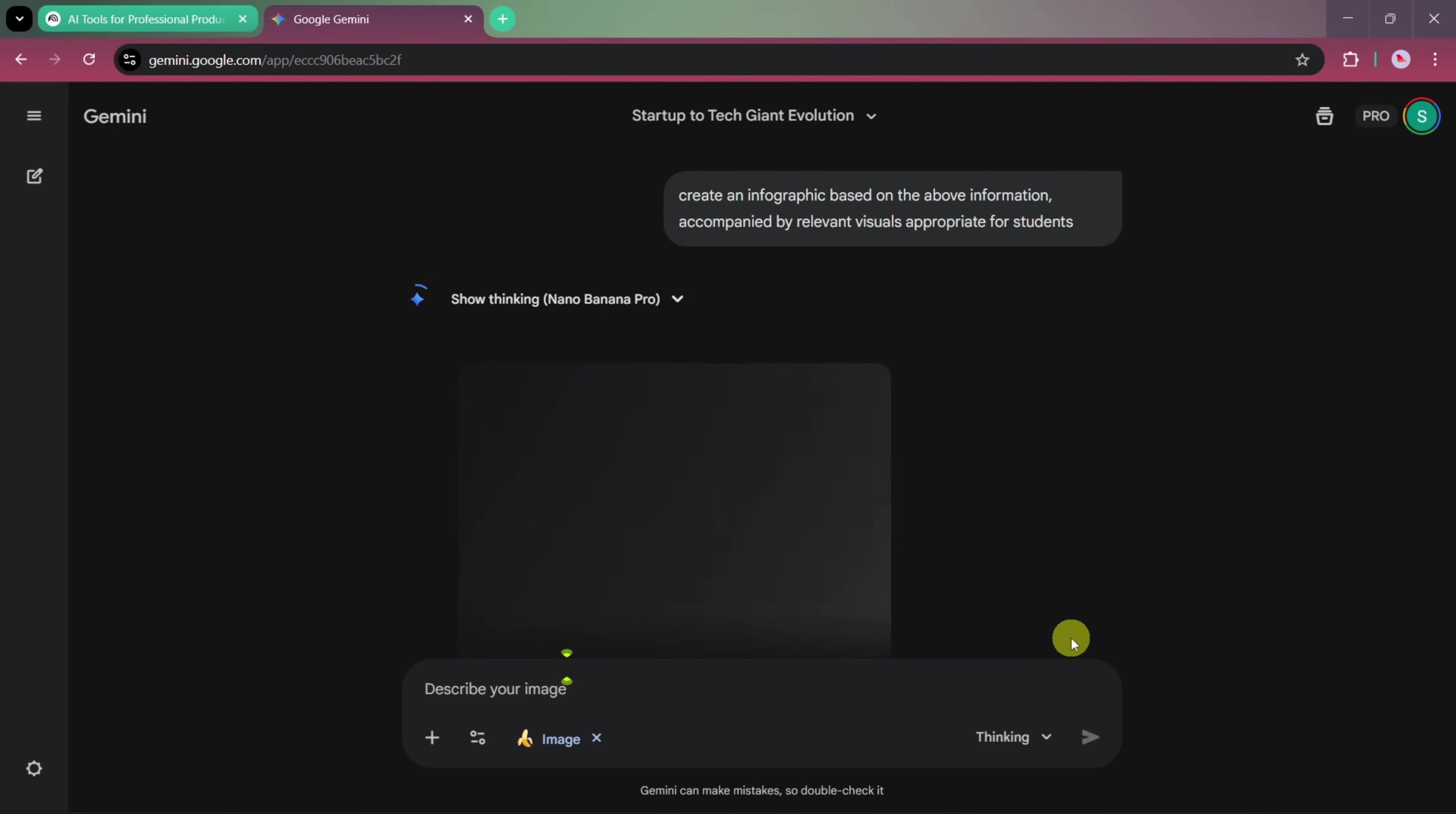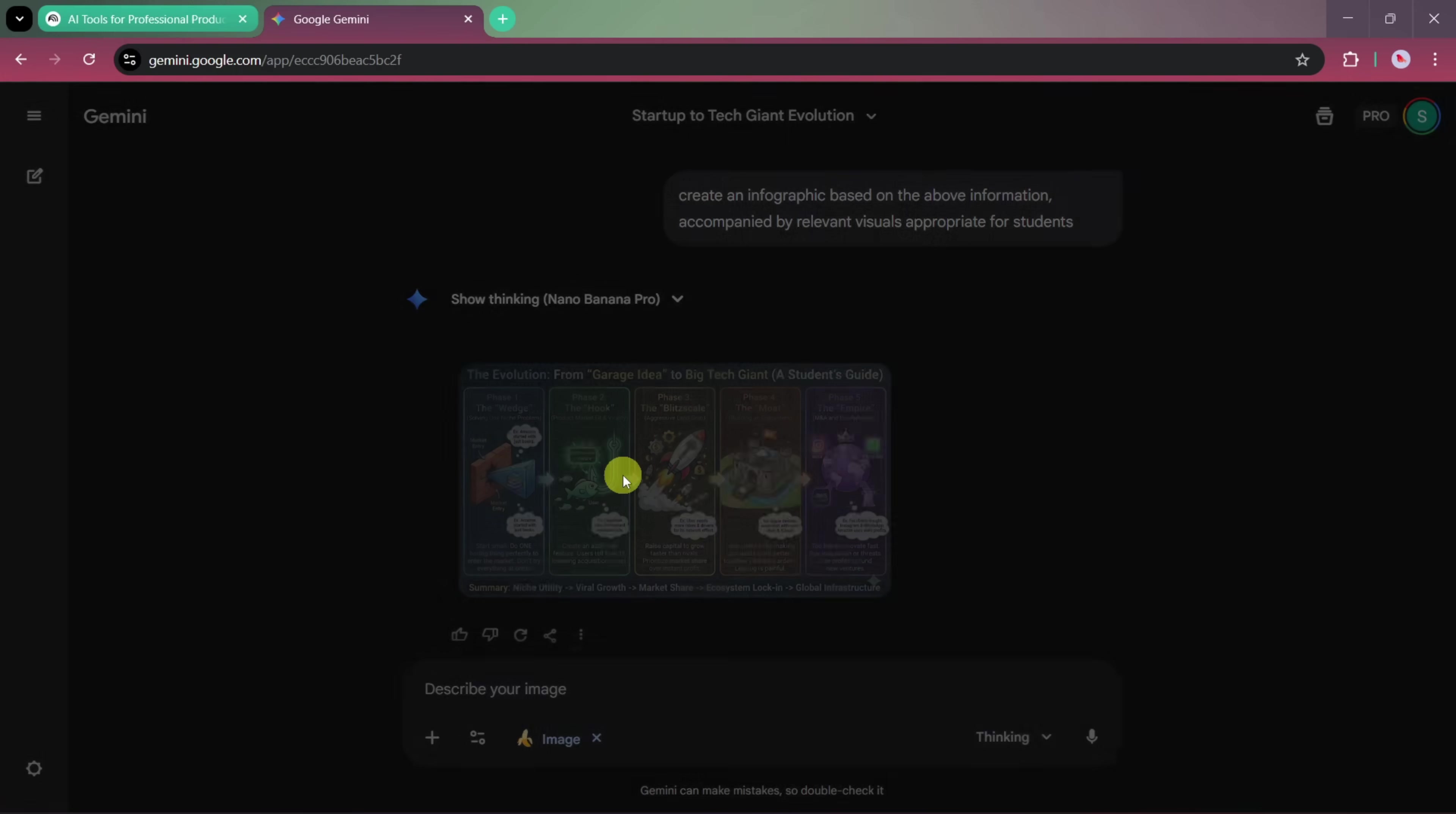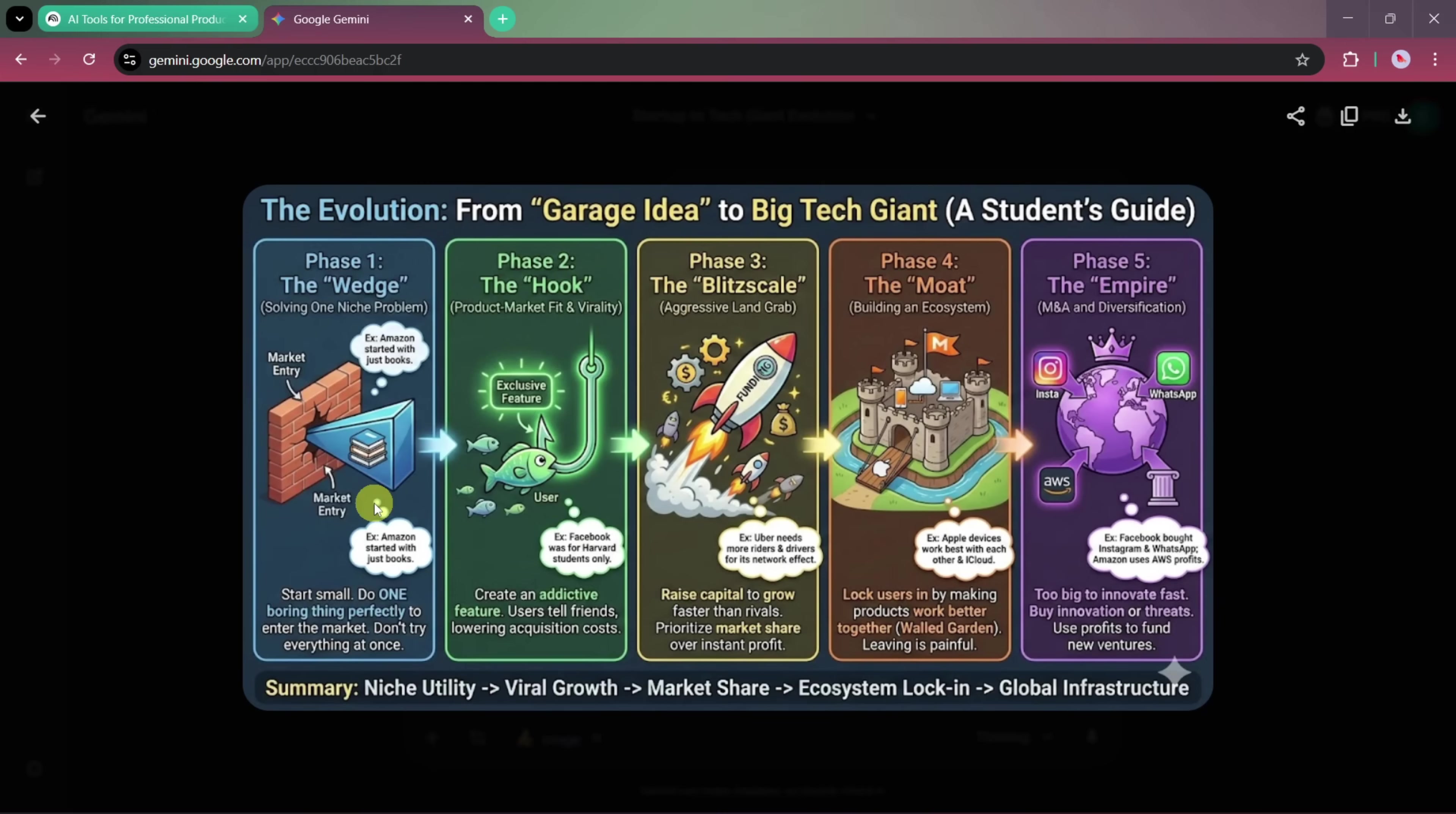Within seconds, you can see that the infographic is ready. This is an example of a Google Gemini infographic created in less than 30 seconds. You can clearly see the journey from a garage-level idea to a big tech giant. The theme is designed for students, the text is readable, and the infographic is divided into five clear phases, making it easy to understand.